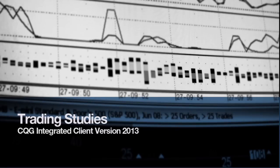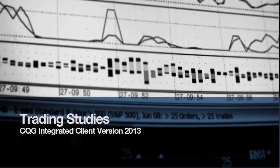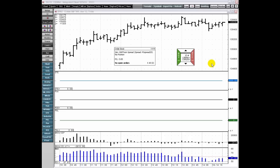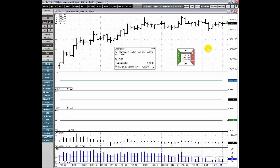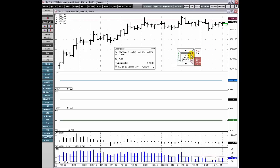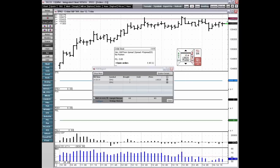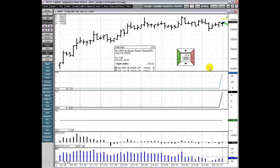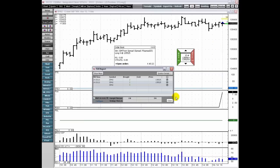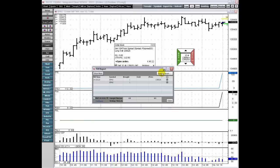The latest in CQG Integrated Client allows you to display your trade data on your chart as well as incorporate your trade data into your trading strategies. These studies can be used to graphically monitor trade data on charts, enabling you to review your decision-making relative to the market performance at the end of the trading day.